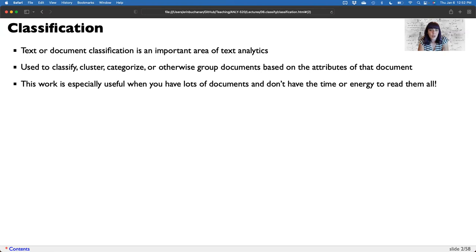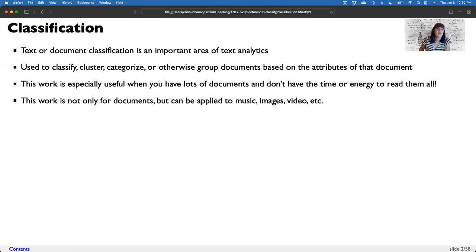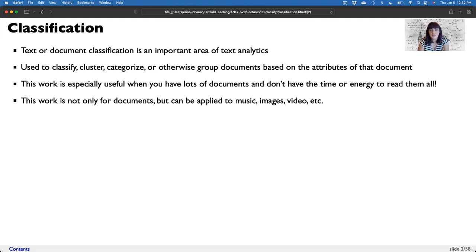This work is especially useful if you have a whole bunch of documents and don't have the time or energy to read them all. You might use it to determine, for example, if they're appropriate for your literature review or not. This work is not only for documents, but can be applied to music, images, videos — just anything you want to classify. In data analytics, this sort of machine learning set of rules applies to many, many types of analyses.